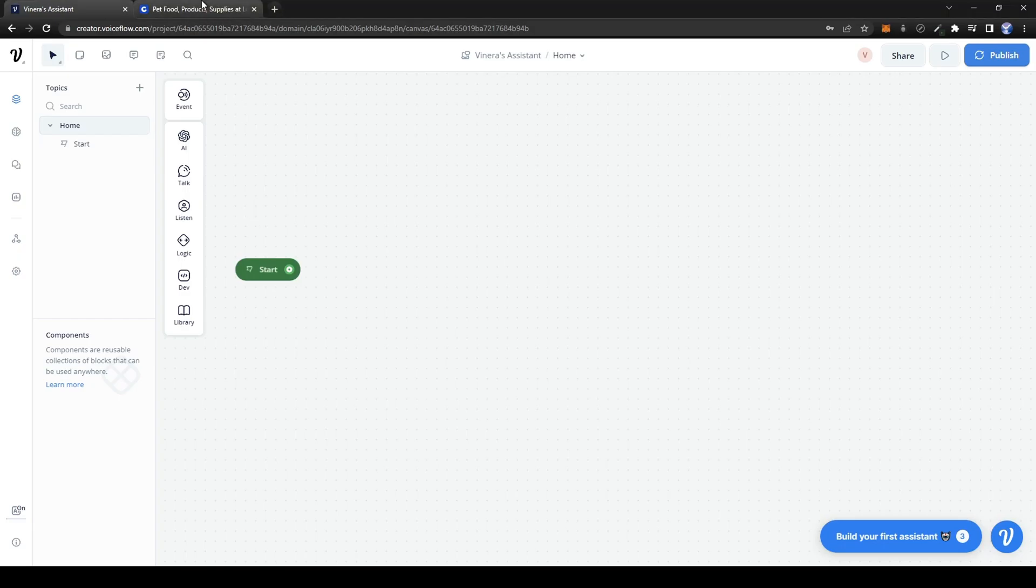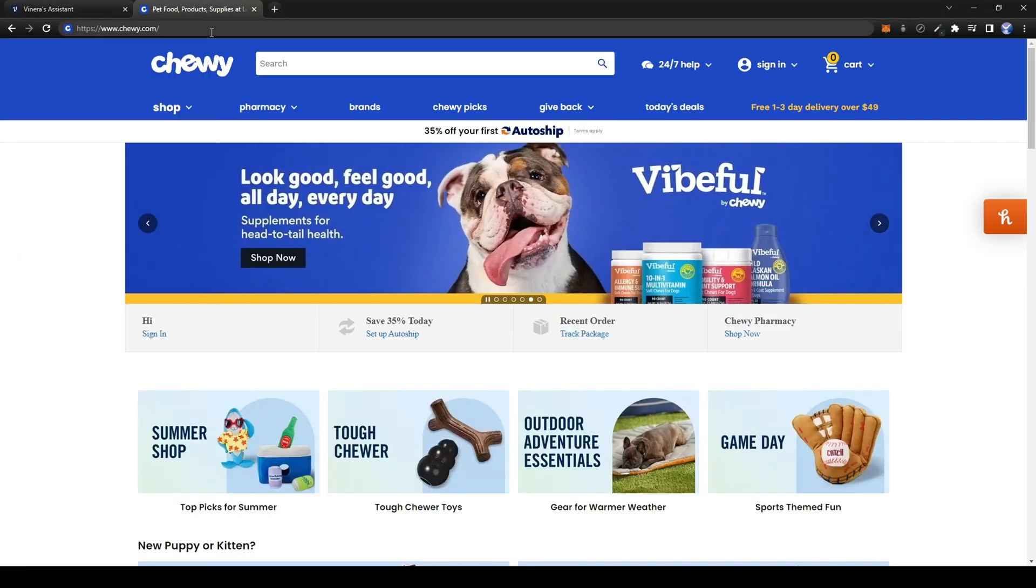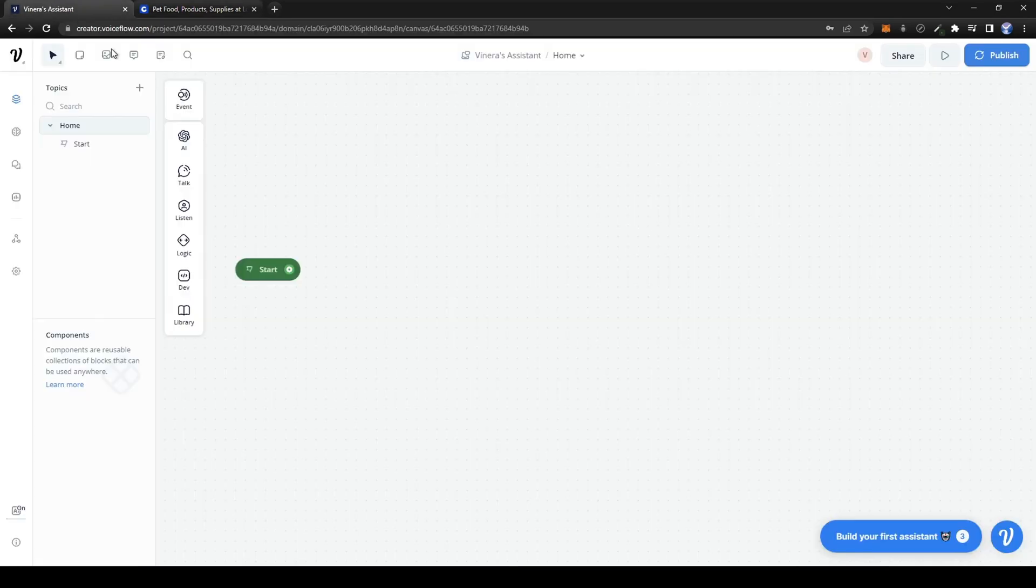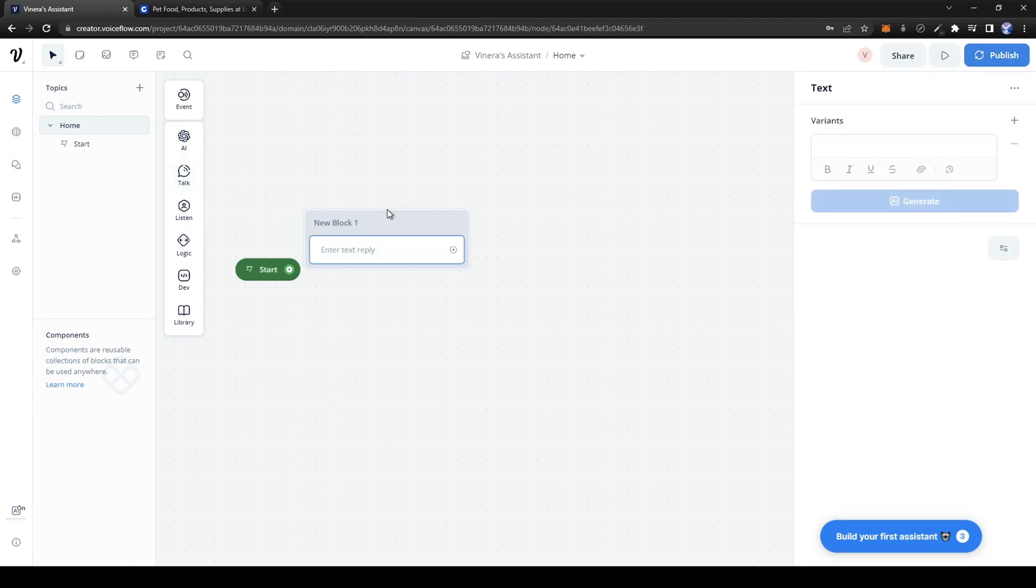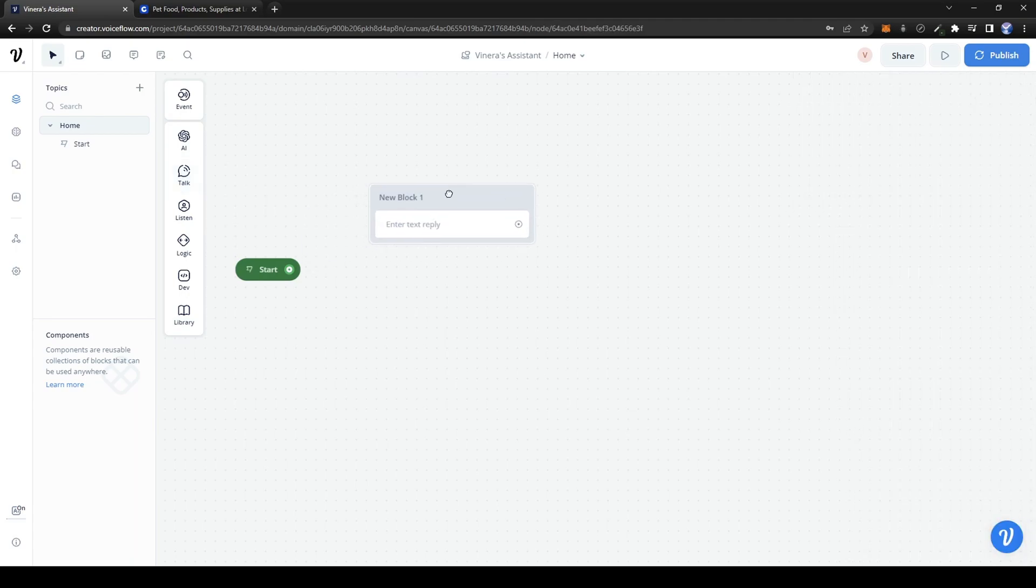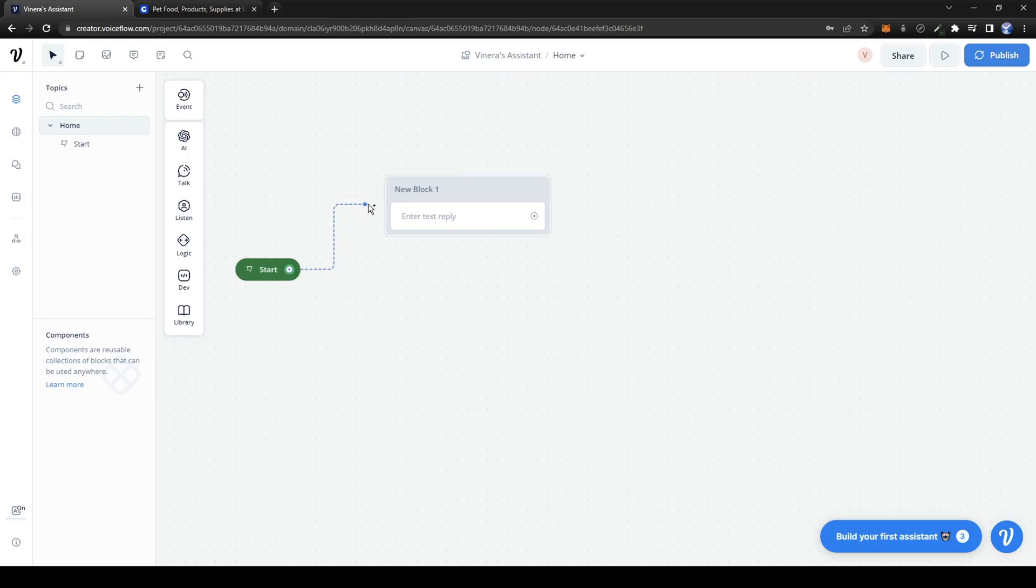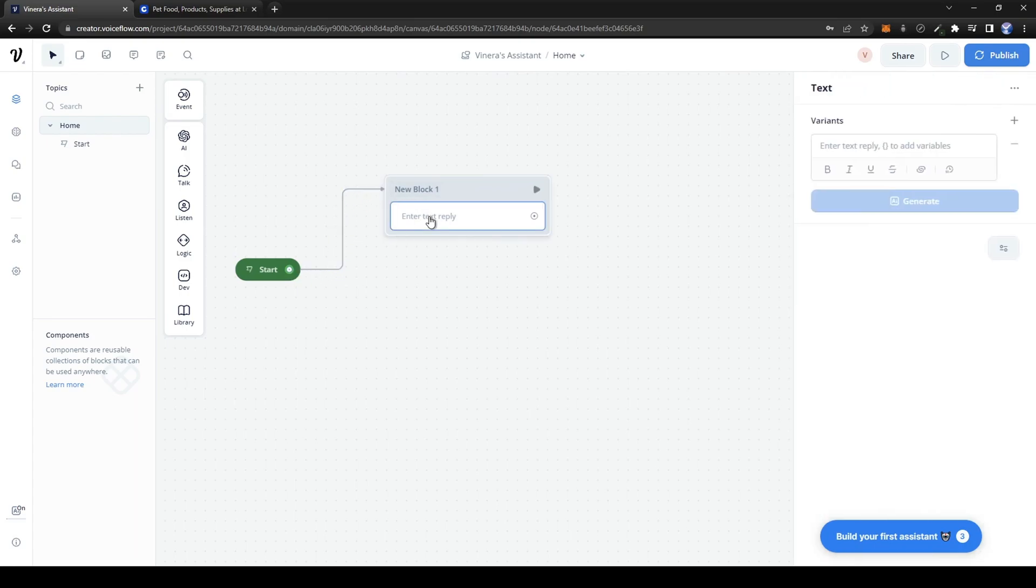For this demo, let's suppose we're building a chatbot for the pet company Chewy. At the left, you can see all the contents which you can add to the bot. Let's start off with a text. Simply drag it and drop it into the canvas, then link it from the start to the block.